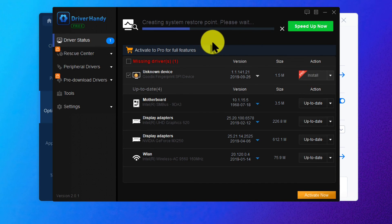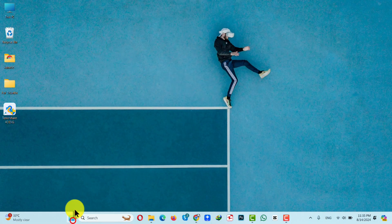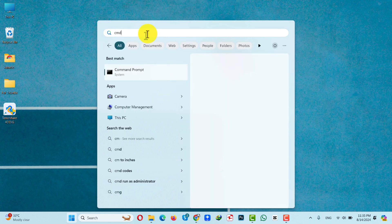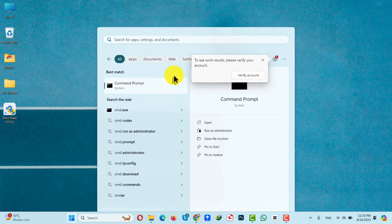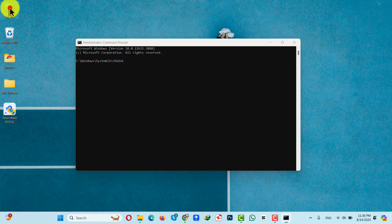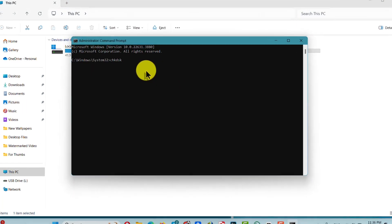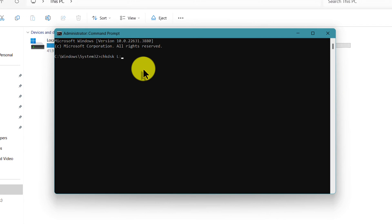After updating the driver, unplug your SD card and plug it back in to see if the problem is fixed. Our third method is using Check Disk. Click on Start and type CMD, then right-click on Command Prompt and run it as administrator. Once CMD is open, type chkdsk — which is short for Check Disk — then a space, then the drive letter of your SD card followed by a colon, then space, then /f, where f means fix. Hit Enter.